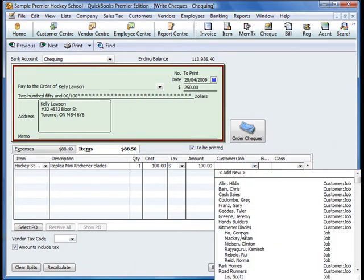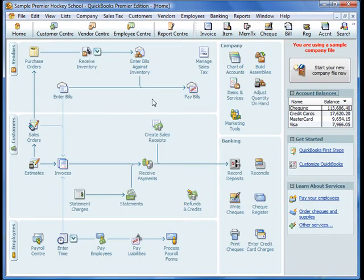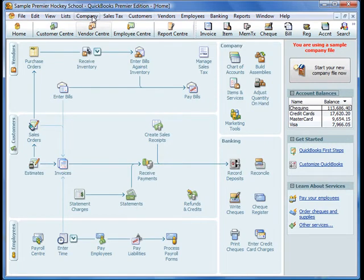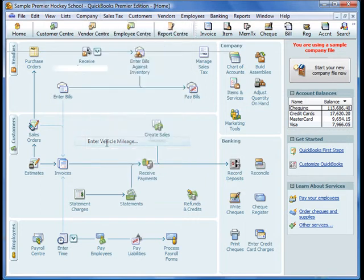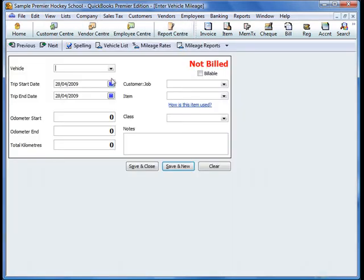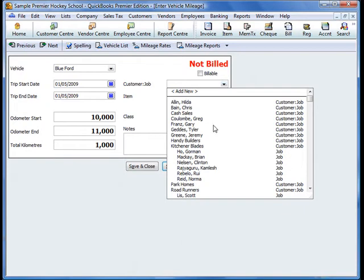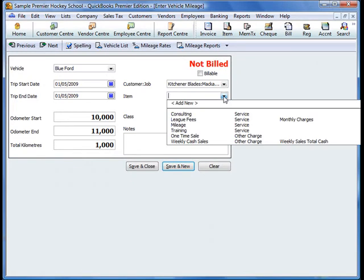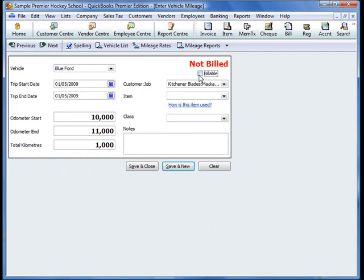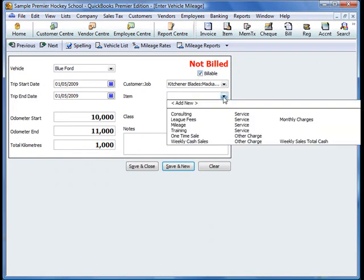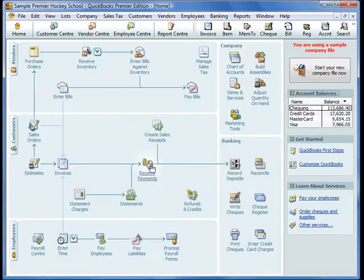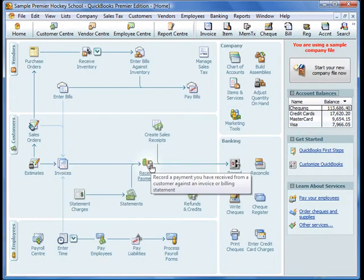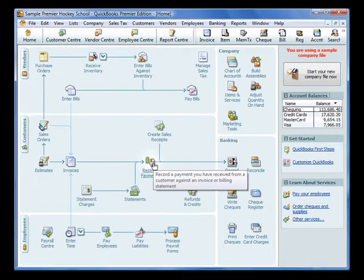Equally we can enter mileage, vehicle mileage, on behalf of a particular client. Select a vehicle, select which particular job it's billable to, and the item is mileage. That's a simple way that the employees and contractors can enter time, expenses, or mileage directly into QuickBooks.